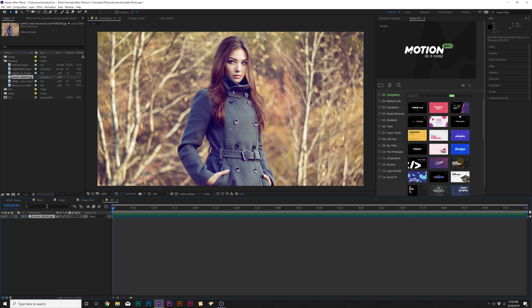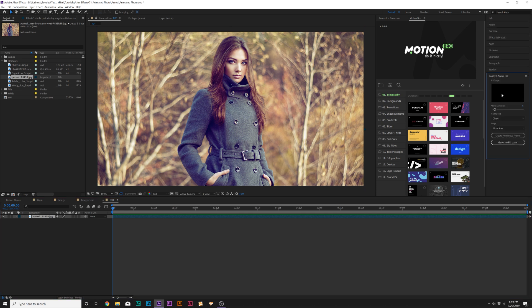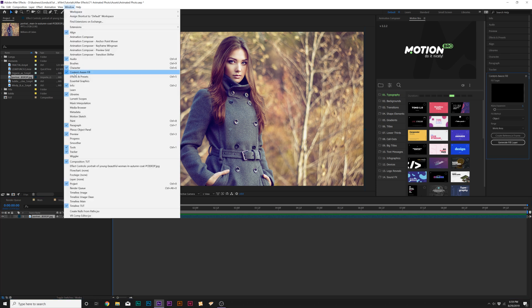Every photo is going to be different, but what I want to take a look at here is separating the main focus of this photo from the background. So it's very easy to do this in After Effects with the new Content Aware Fill tool. If you don't see the Content Aware Fill, just go up to Window and there it is.